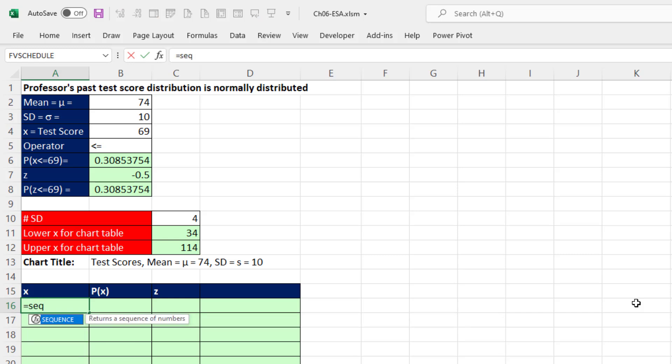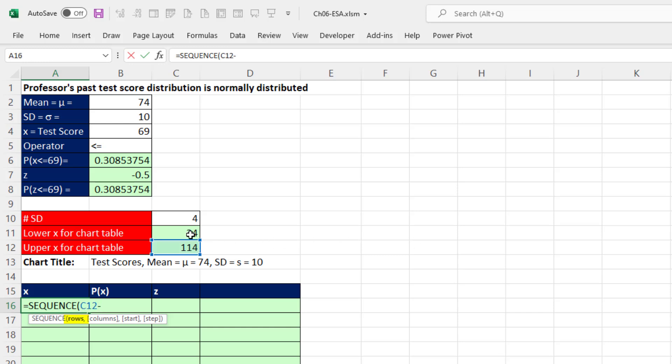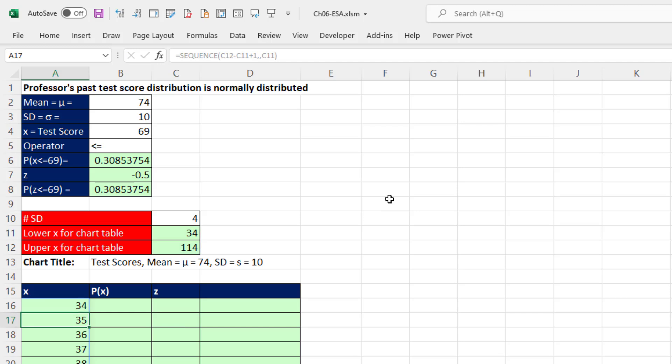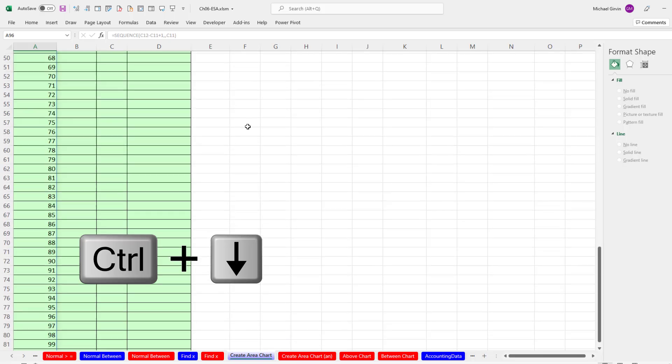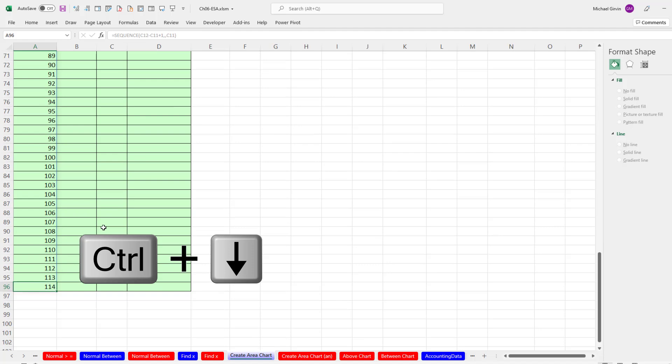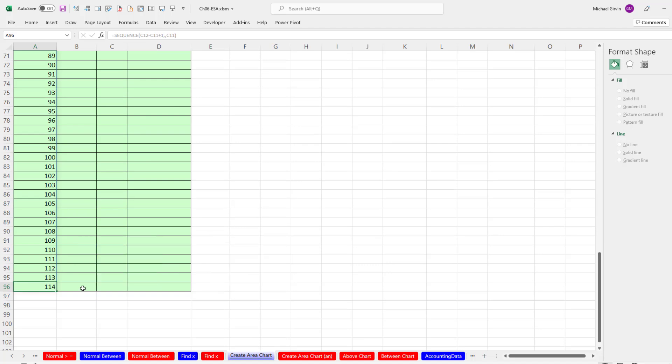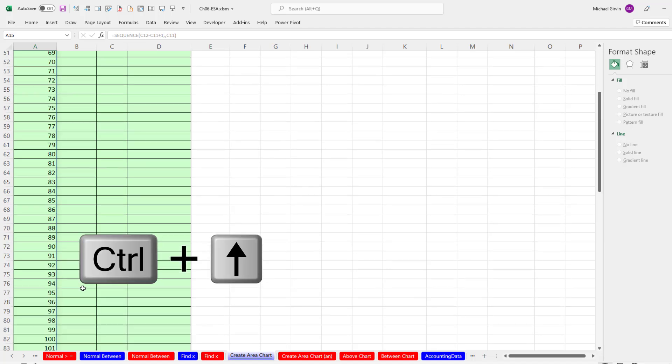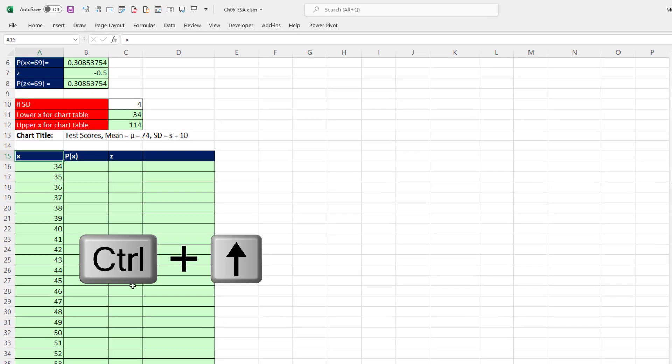Now to create our x values, we'll use the dynamic spilled array function SEQUENCE. How many rows do we need? We need 114 minus 34, but we want to include that lower value, so we add one. We don't need columns, and the start will be 34. When I hit Enter, it spills from 34 to 114.